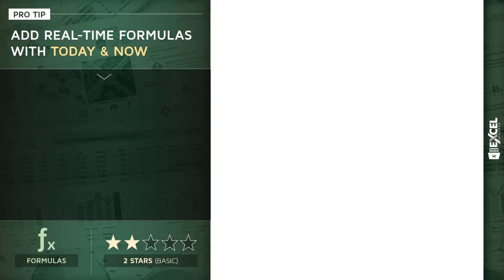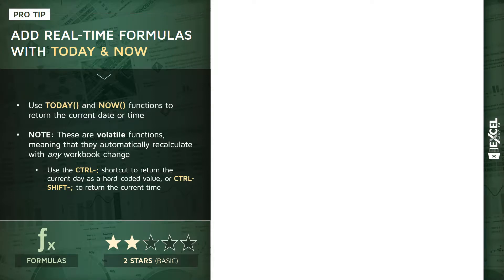This next demo is a fun one. We're going to use volatile TODAY and NOW functions to add real-time formulas to our workbooks. The TODAY and NOW formulas basically just return the current date and time, and because they're volatile functions, that means they automatically recalculate with any workbook change.